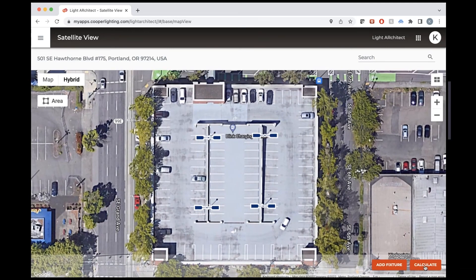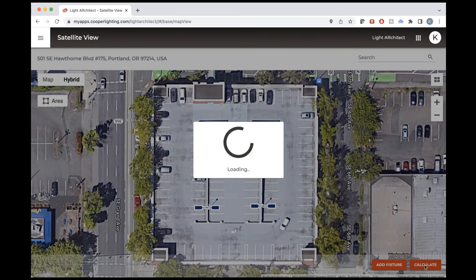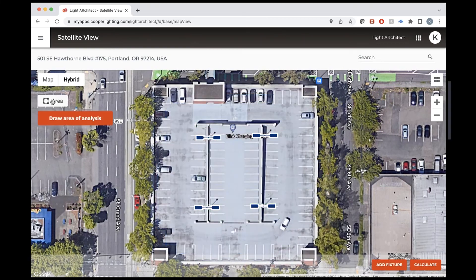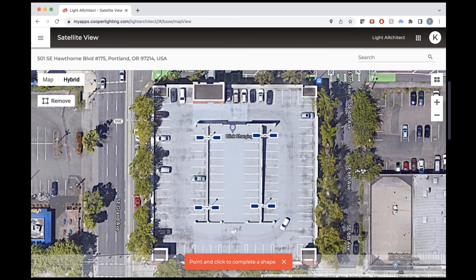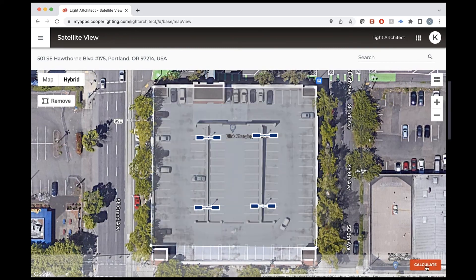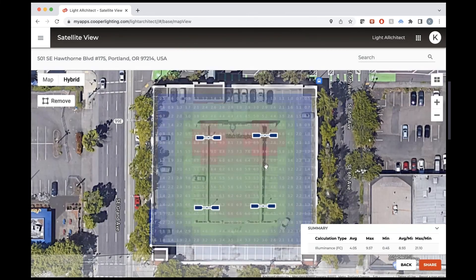Now we can try to calculate and get a quick estimate of that area. We can also go back and draw out an area just like we can in the mobile app — we'll tap and add some corners and draw out this whole parking garage. Then we can press Calculate and get calculations just for this area.